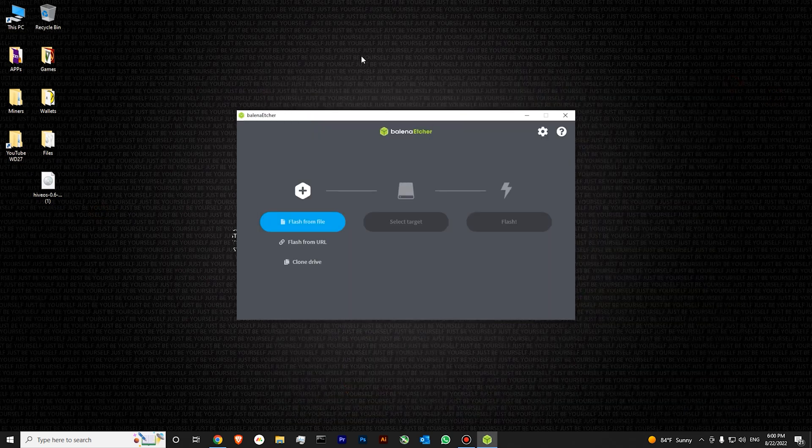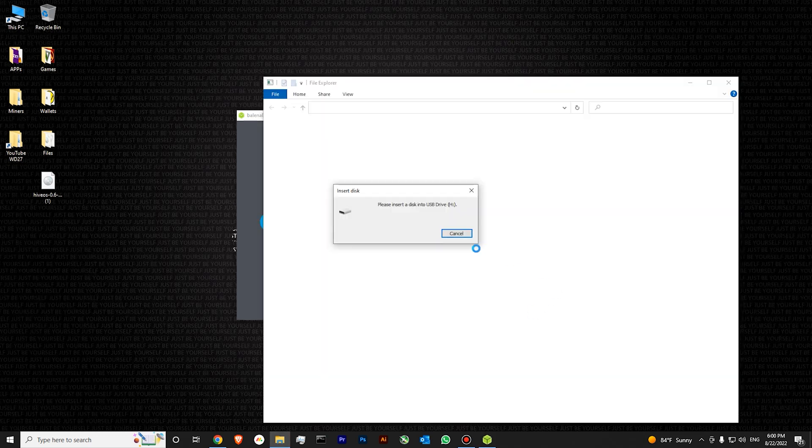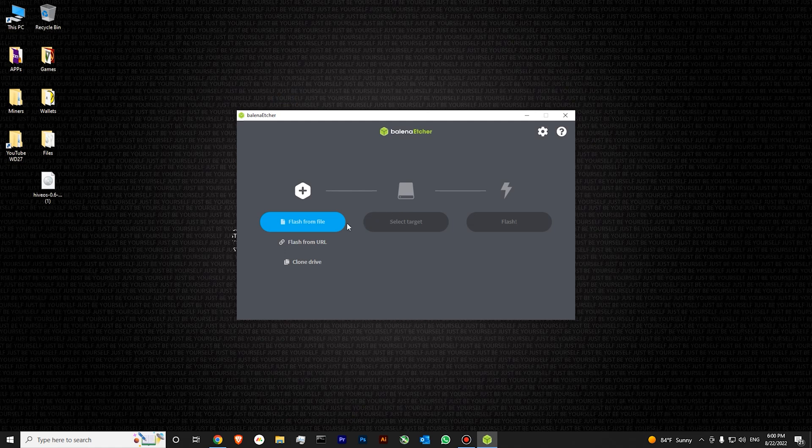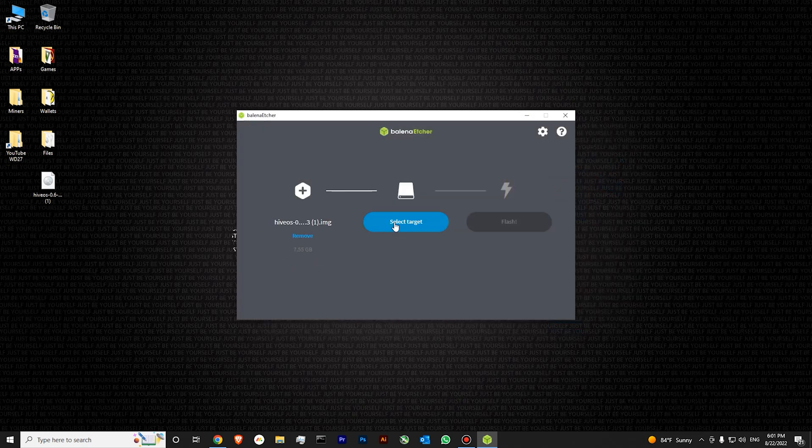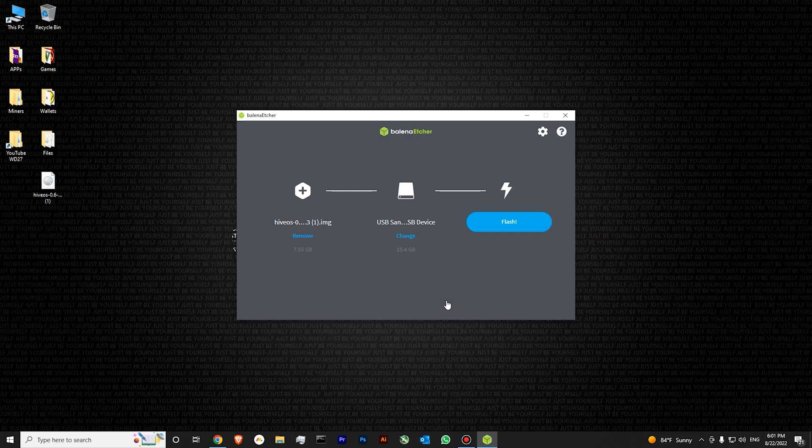Now we will work with Balena Etcher. Let's insert our USB drive into our computer. Okay, the drive is inserted. Over here we will need to select our image file, which is this one. Select our target, which is our USB send disk and press select.